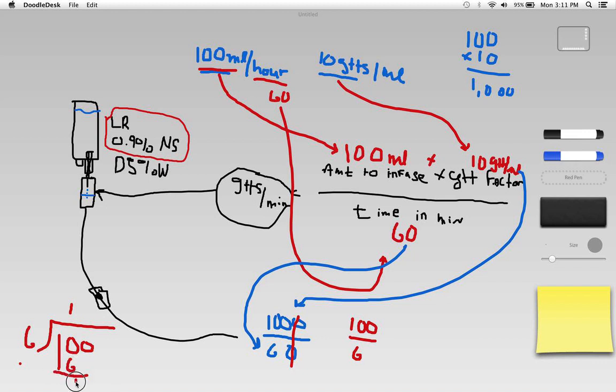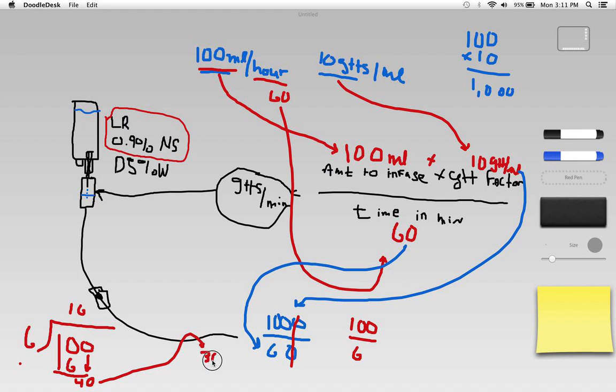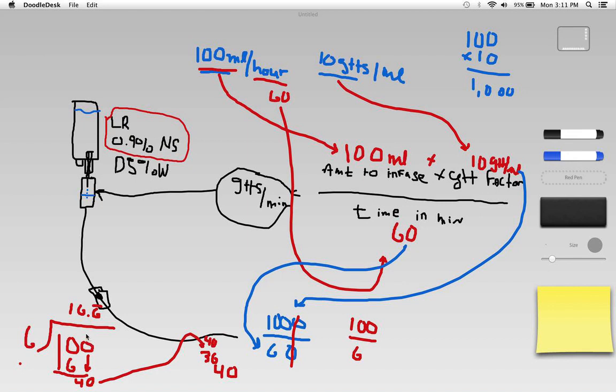Then I drop that other 0 which gives me 40, and 6 goes into 40 how many times? Well I know 6 times 6 is 36. So 6 times 6 is 36. 40 minus 36 is 4 and then add a 0. If I add a 0 there I have to add a point here.